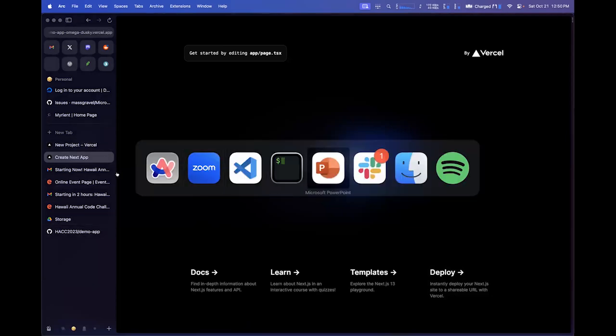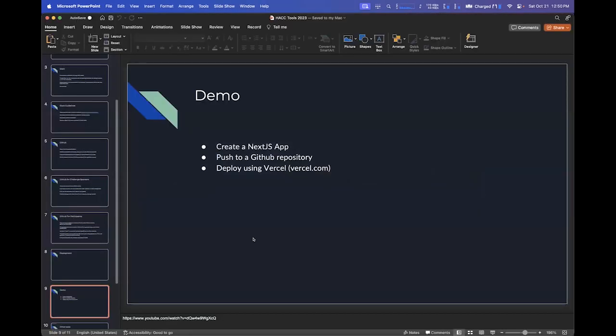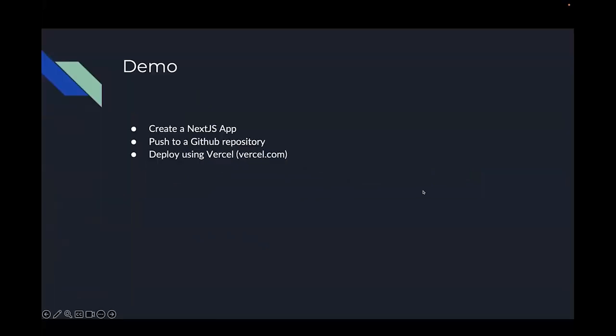Jumping back to the presentation — in the demo, I created a new app and pushed it to a GitHub repository, which satisfies the requirement of having your code pushed up to the hack organization. Then I made it publicly available using Vercel and walked through the process. Again, this is not the only way to do it. There are many ways to deploy your application.